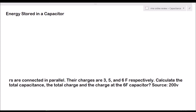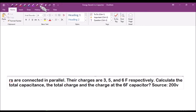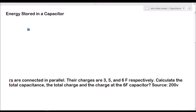Now we will discuss the energy stored in a capacitor. The formula for that is W equals one-half C times E squared, where W stands for energy, C is the capacitance, and E is the voltage. That is the main formula.